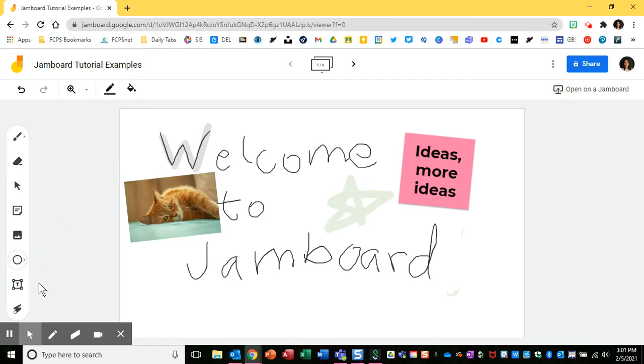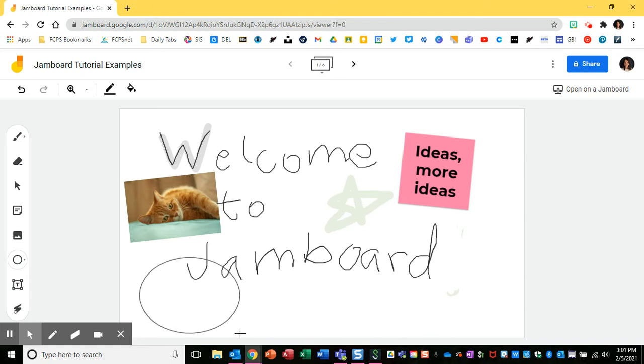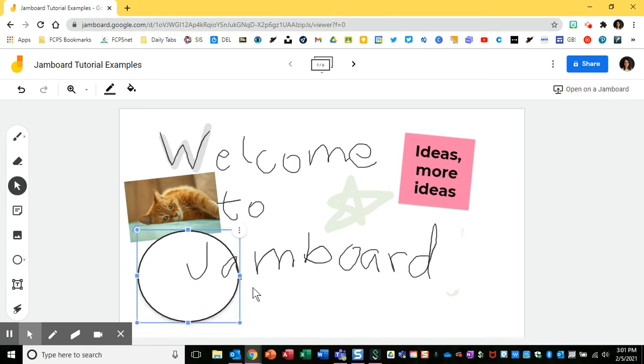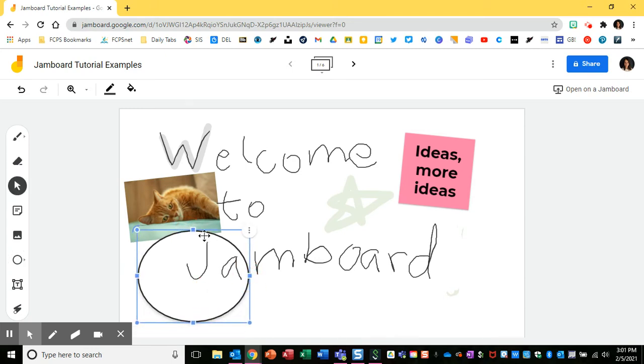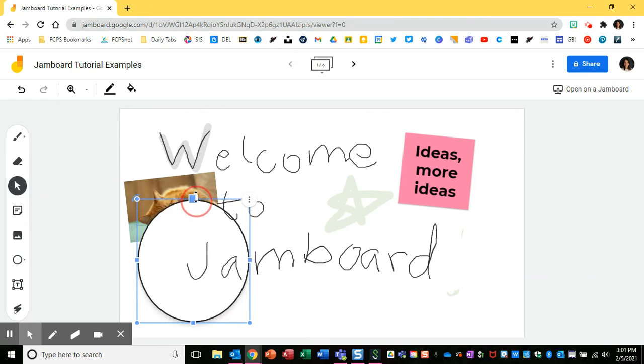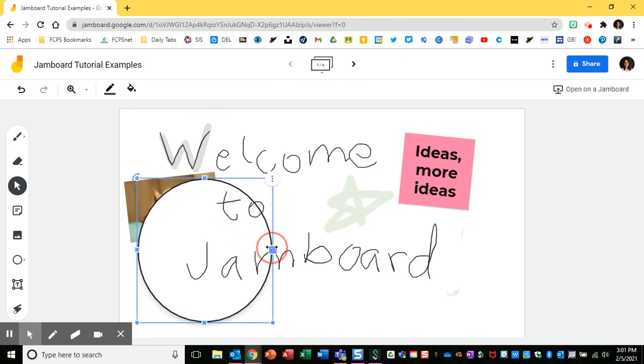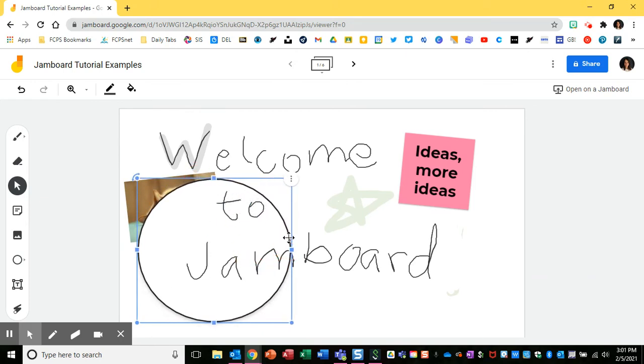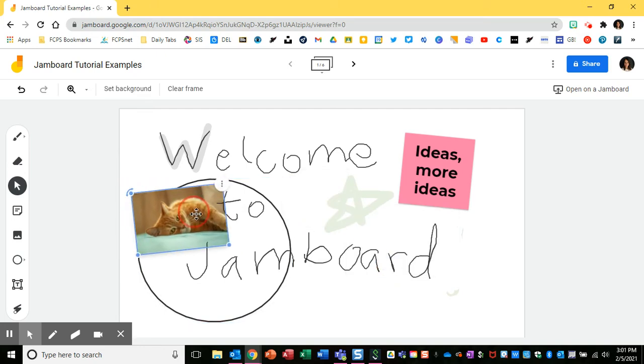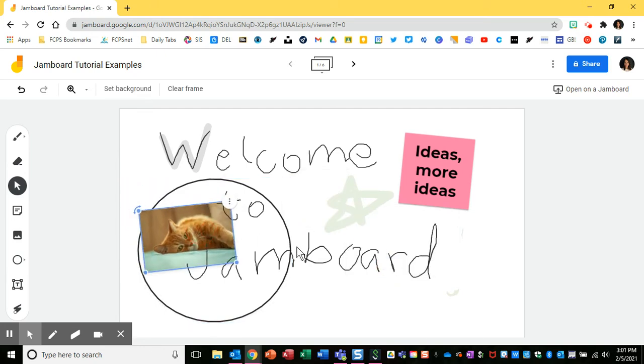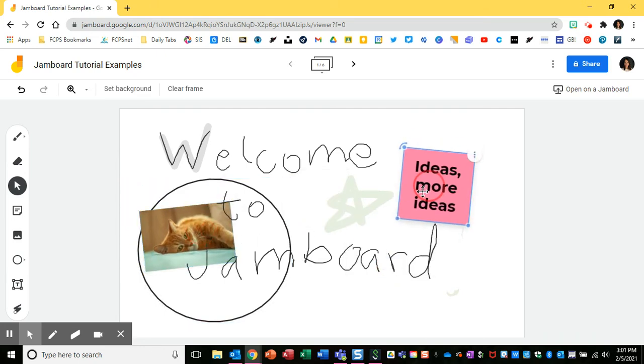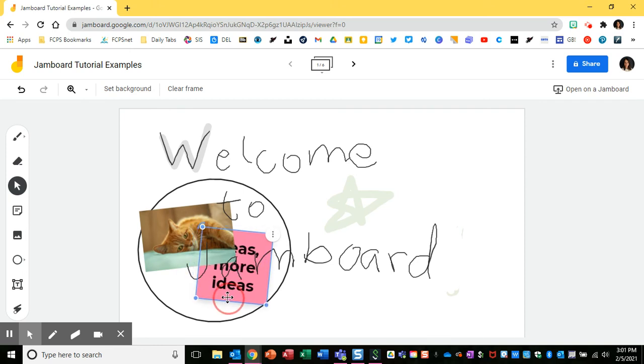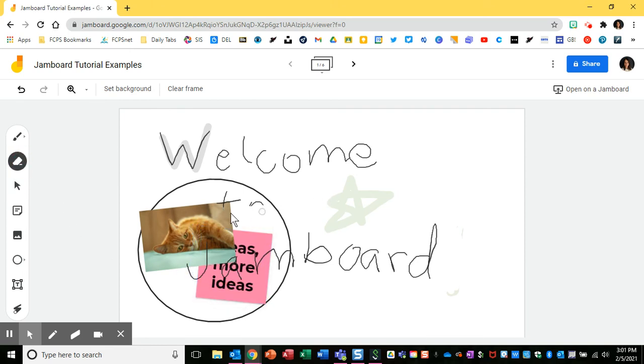Another thing you can do is add circles. So that's a shape for right now. One thing you might do for students is potentially have a Venn diagram or a way to help them organize their thoughts. So I can always click on the three dots here and change the order of this to send to back, so that way I can start organizing similar ideas into circles to try to help categorize my thoughts.